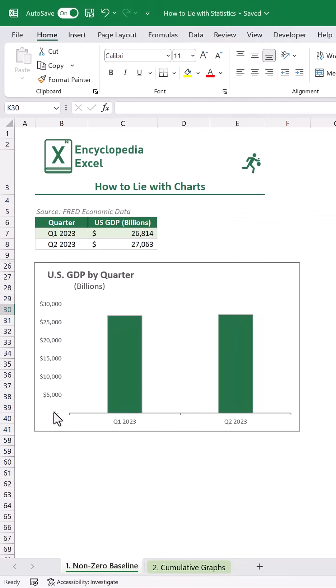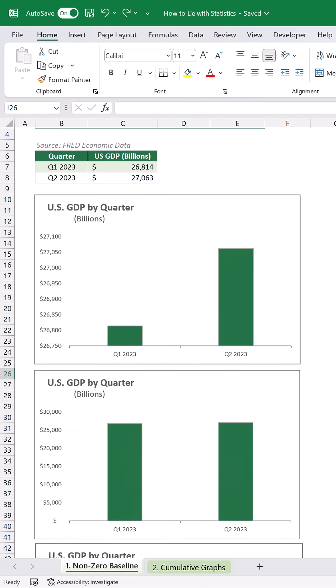If we switch our axis to use a zero baseline, a very different picture emerges. It's hard to even tell that these are two different bars or quarters. If we put them side by side, you can really see the disparity created by shrinking and stretching our axis.